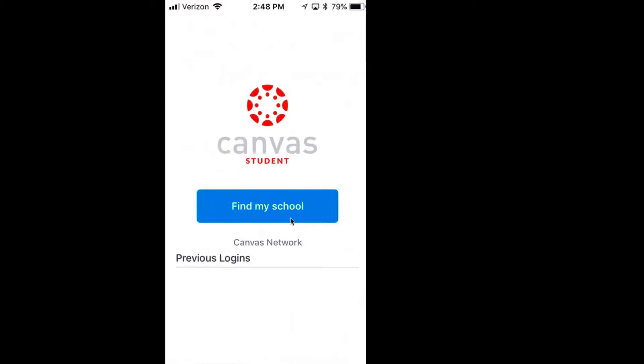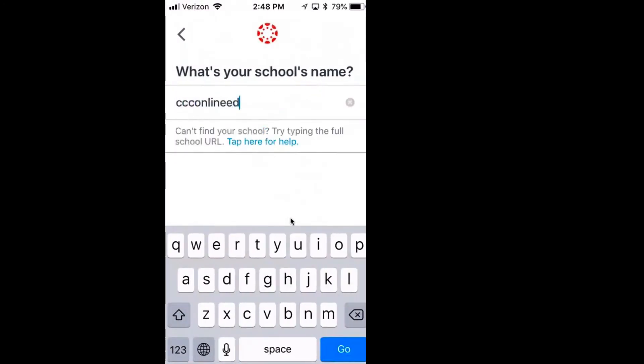Now here's how you find our instance of Canvas. Go ahead and click on Find My School, type ccc online ed, and select Go.